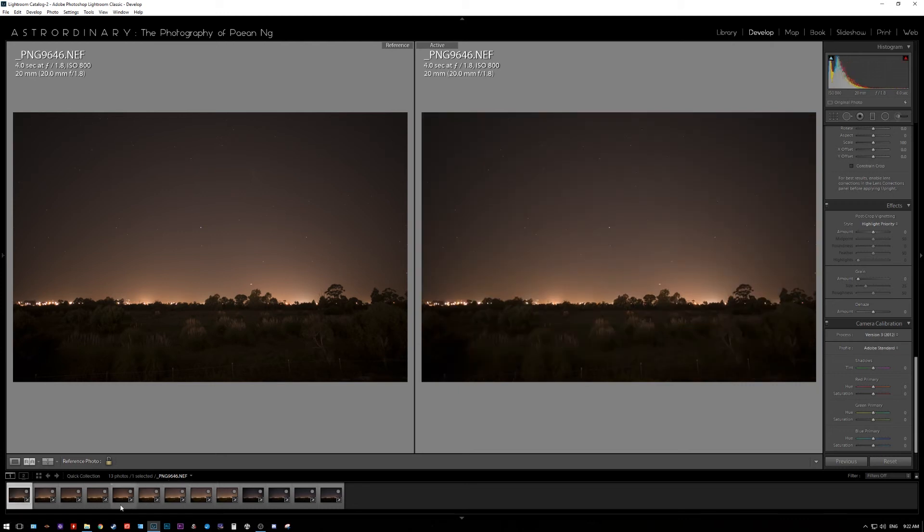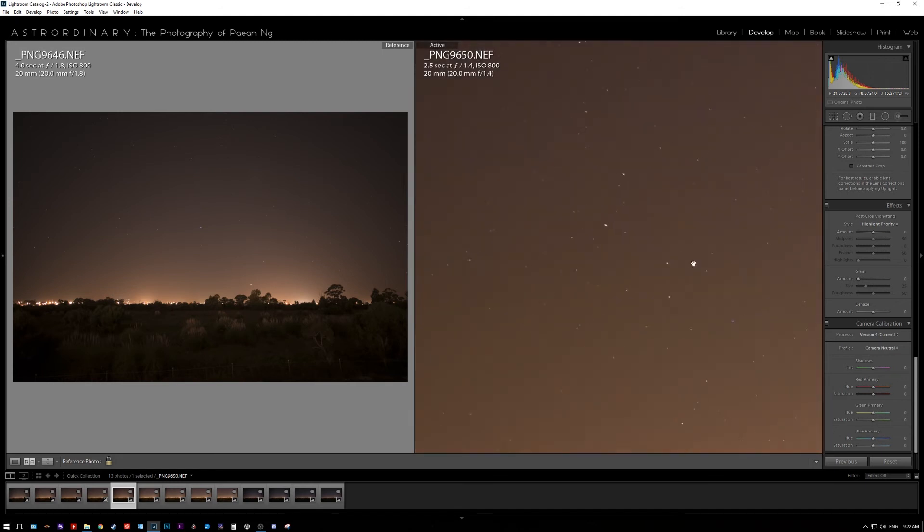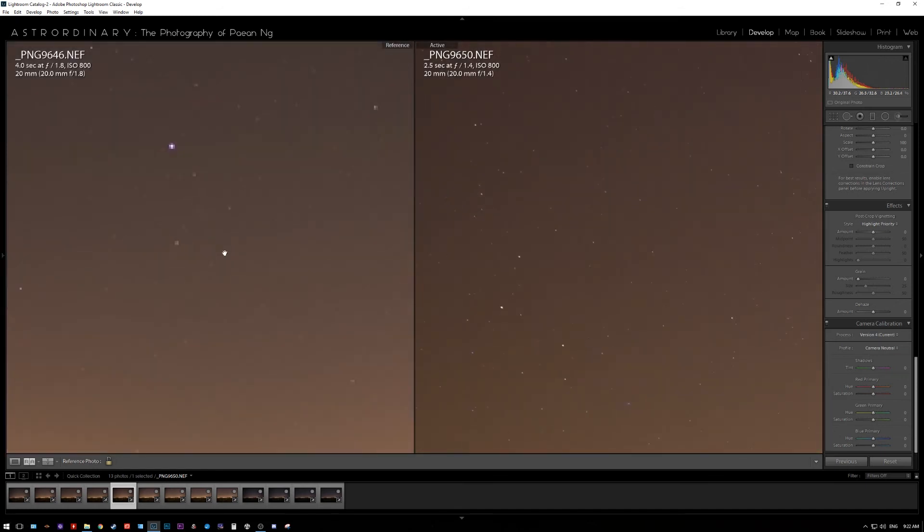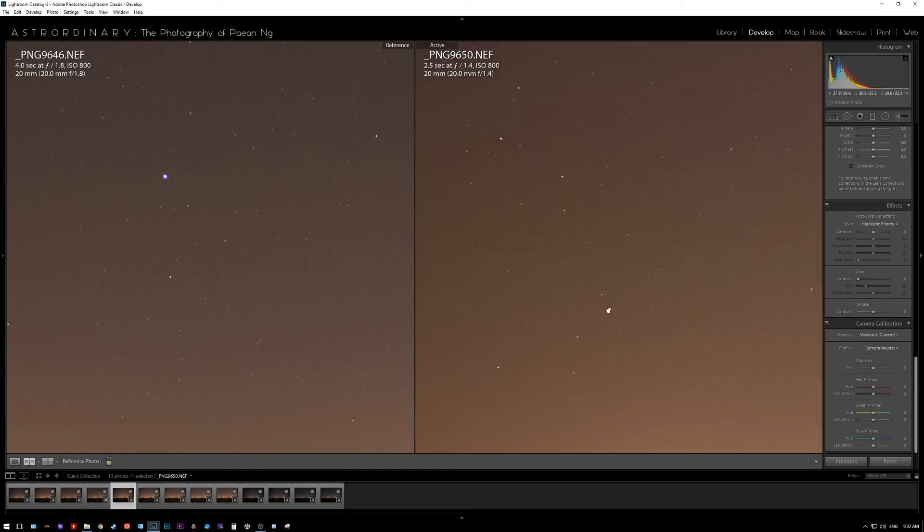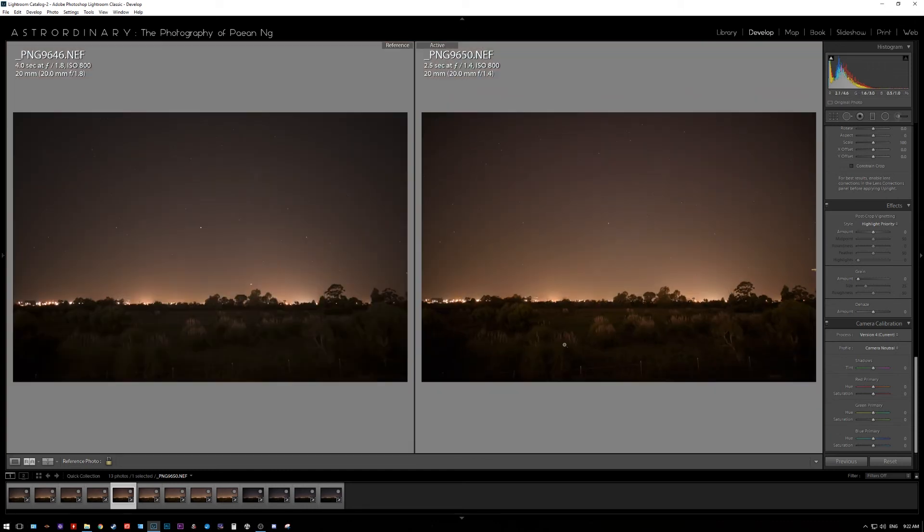But then again, if you put it down, you get f1.4. And at f1.4, the center is equally as sharp as the Nikon. It's much brighter and it produces slightly more saturated colors.